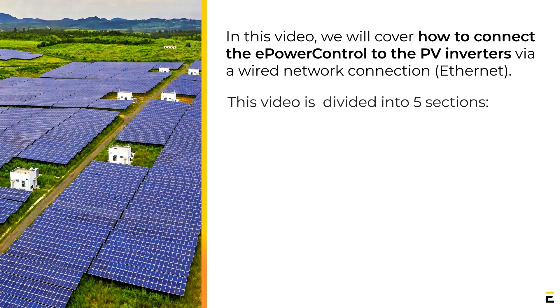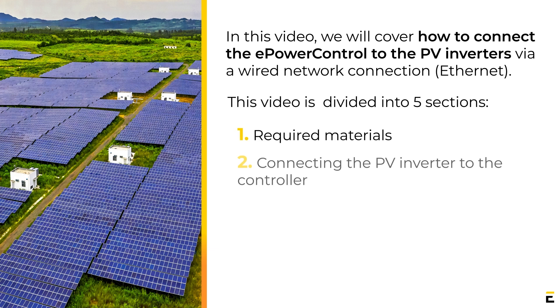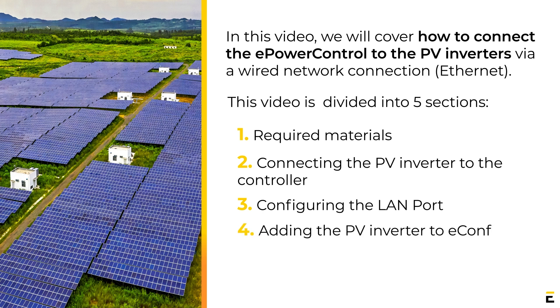This video is divided into five sections: Required Materials, Connecting the PV Inverter to the controller, Configuring the LAN port, Adding the PV Inverter to eConf, and Testing the communication with the PV Inverter.